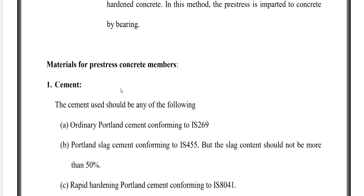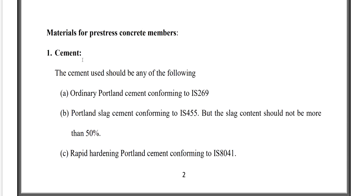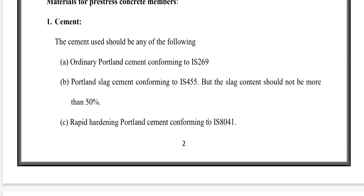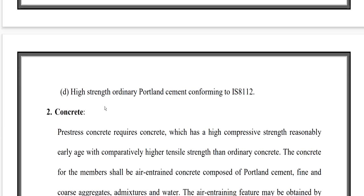To carry out pre-stressing, we need very different materials compared to those used in normal RCC. The first material is cement. The cement should be any of the following: ordinary Portland cement confirming to IS 269, Portland slag cement confirming to IS 455 but slag content should not be more than 50%, rapid hardening Portland cement confirming to IS 8041, or high strength ordinary Portland cement confirming to IS 8112.